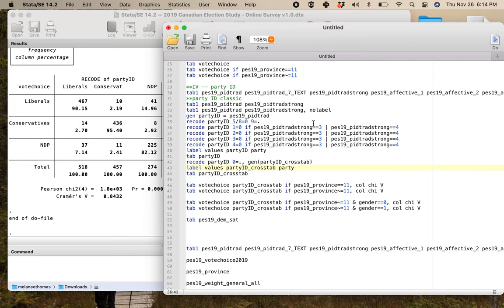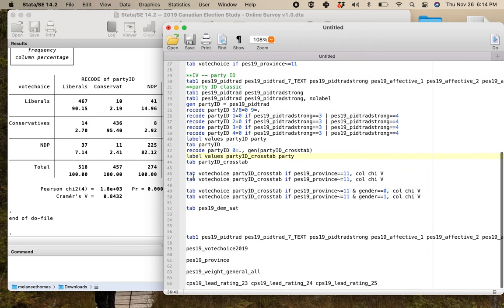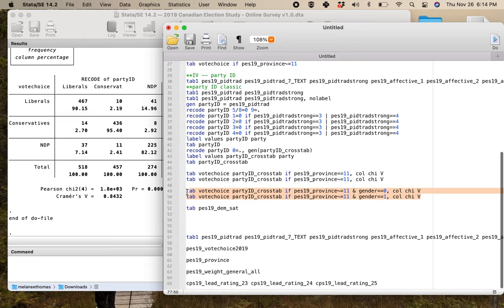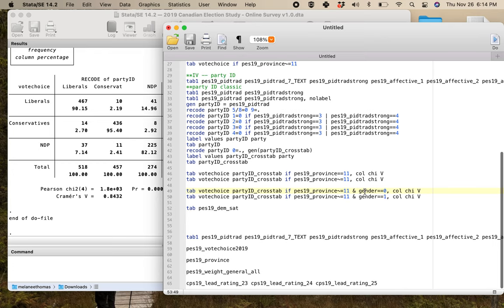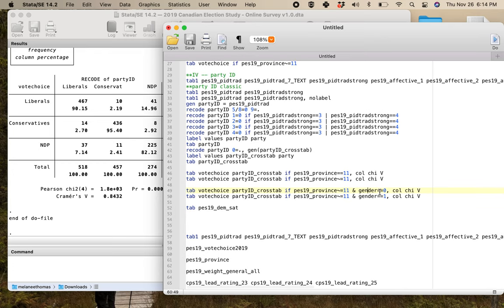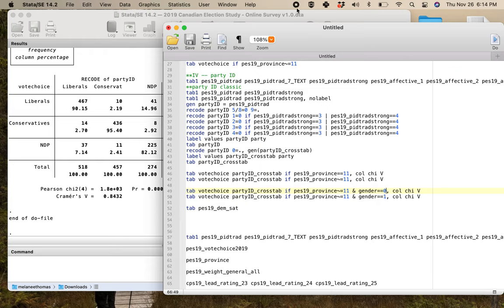So we've done part one where now you know how to select provinces for vote choice and you know the syntax that you have to set up. If you're doing vote choice, you have to have these, either it is Quebec or it isn't. And then when you start to add your control variables, this is what it would look like. Tab dependent variable, independent variable, if province does not equal Quebec and my control variable is the first category. I'm going to take a break on this video because I think it's quite long. And then I'm going to come back and show you how to do regressions and weights. Stay tuned for part two.